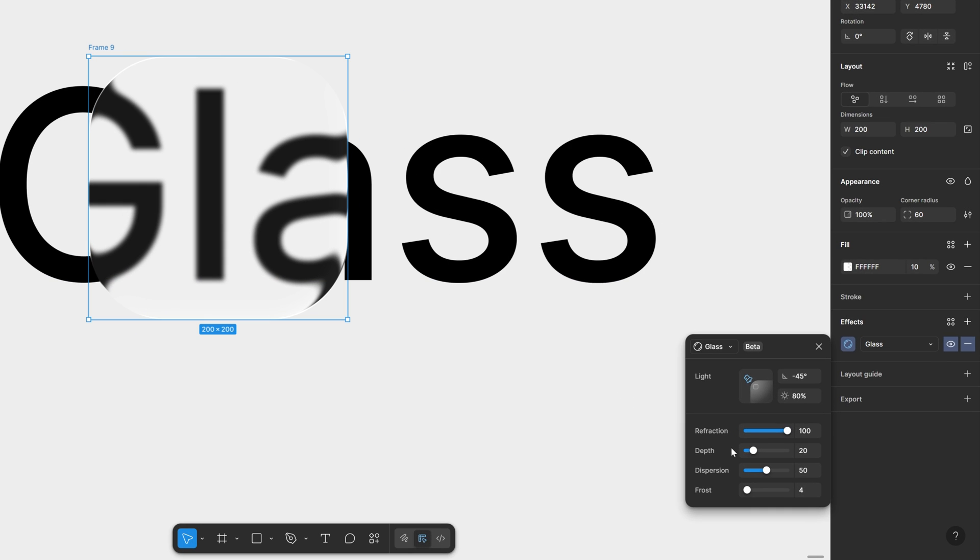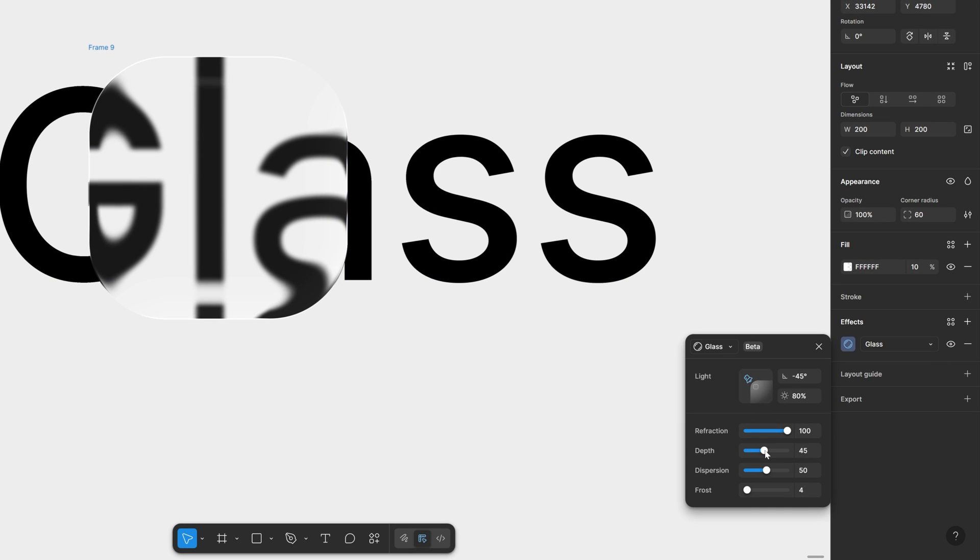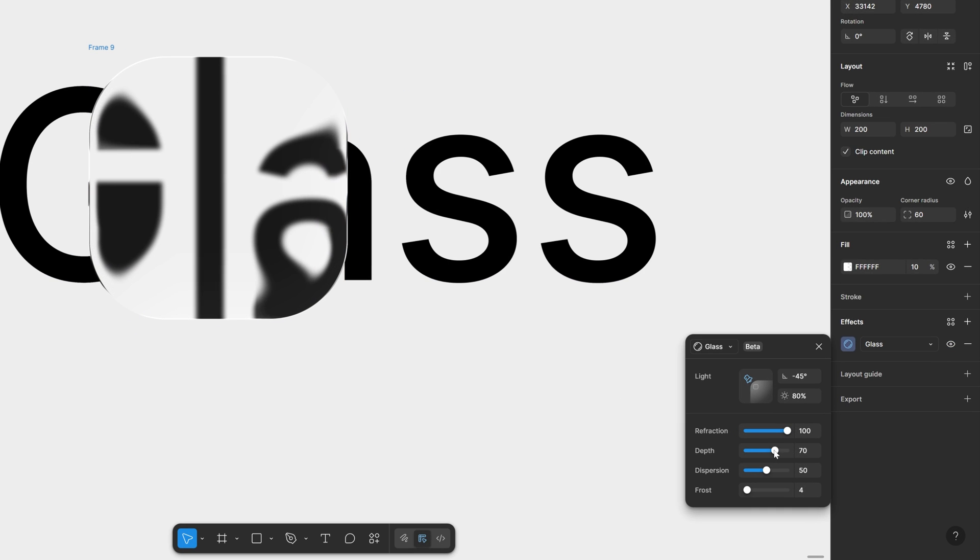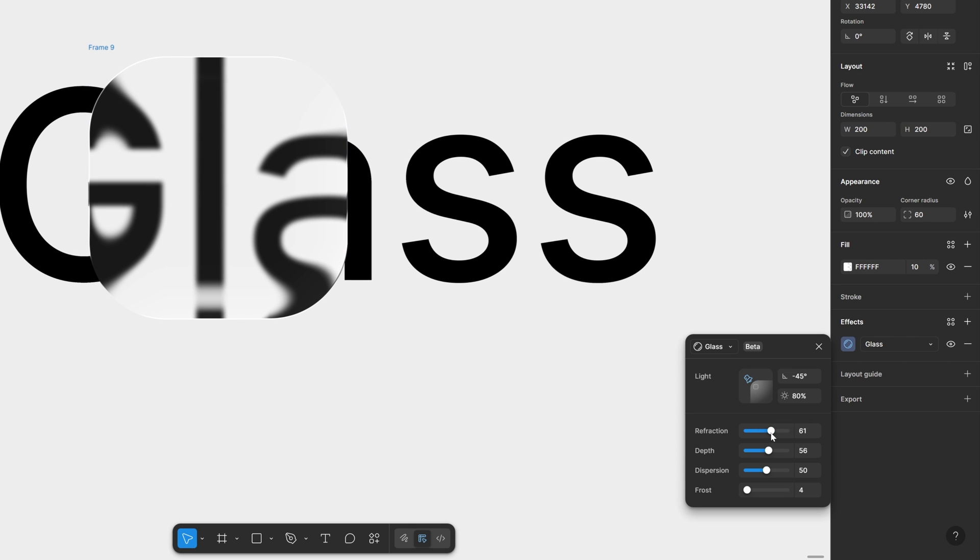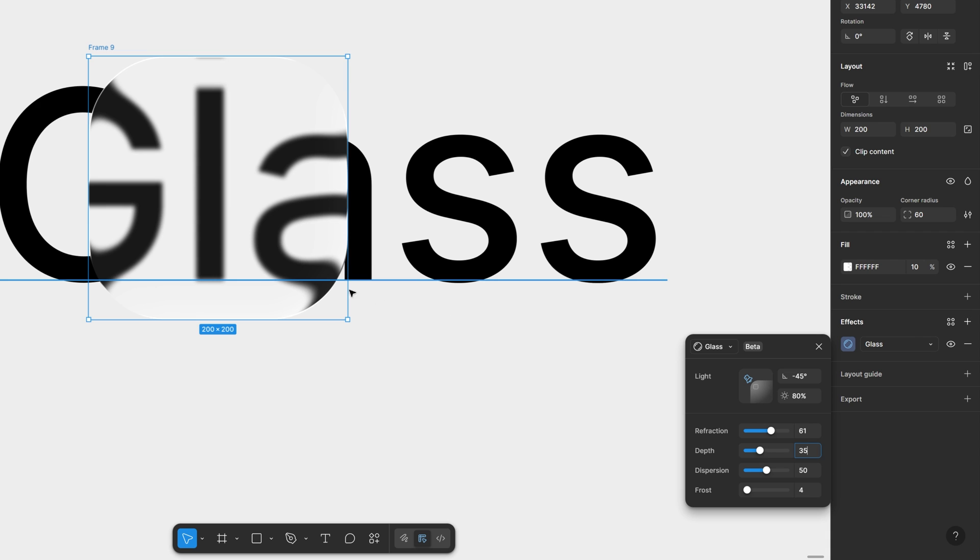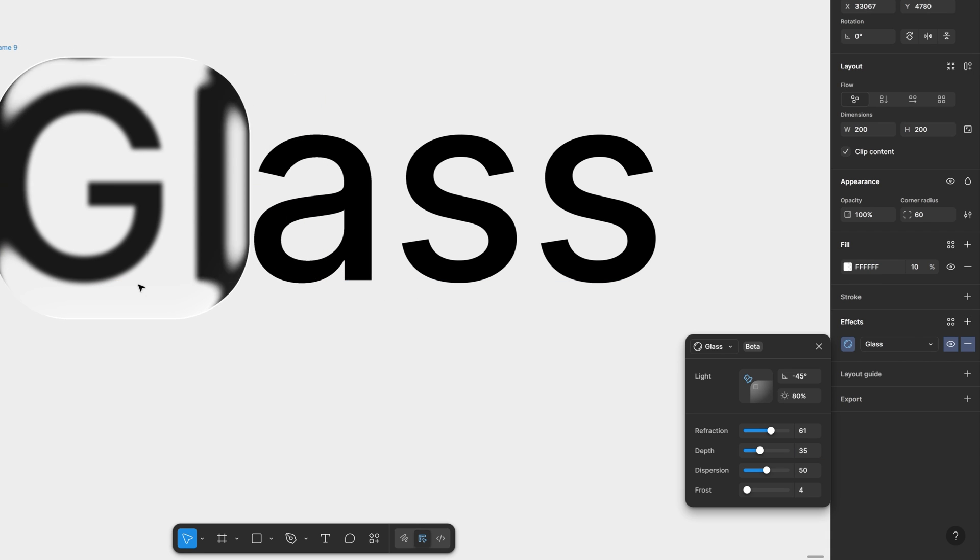And then here we got the depth. I'm also going to increase that. This is going to magnify it even more. I'm going to decrease now the refraction. So you can customize it until you're going to get the correct approach for you.